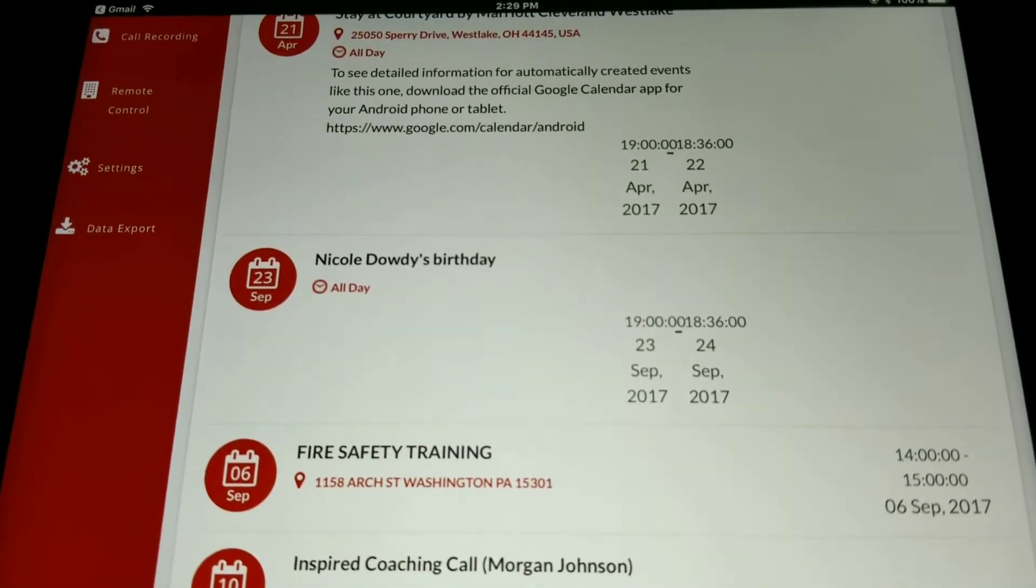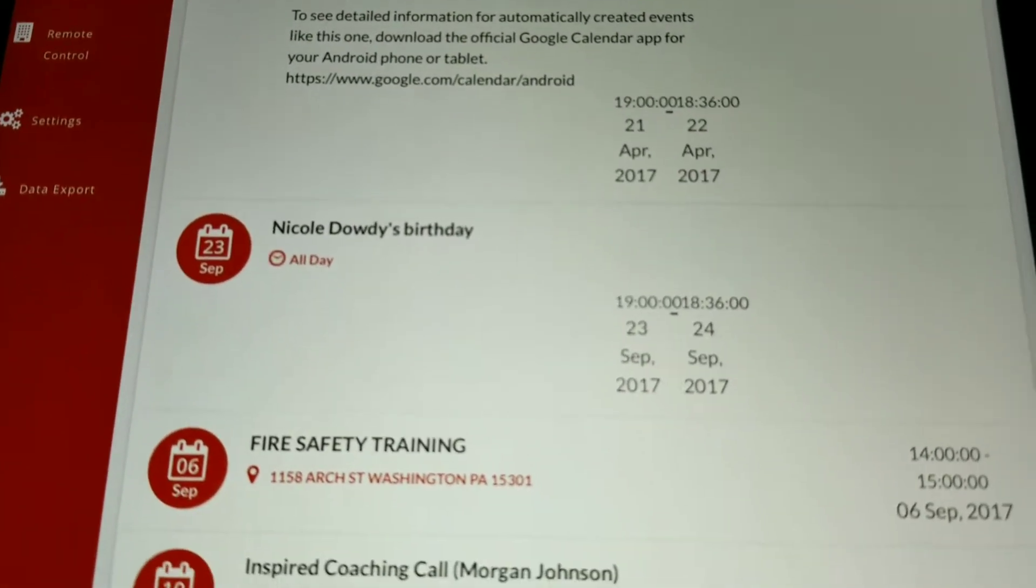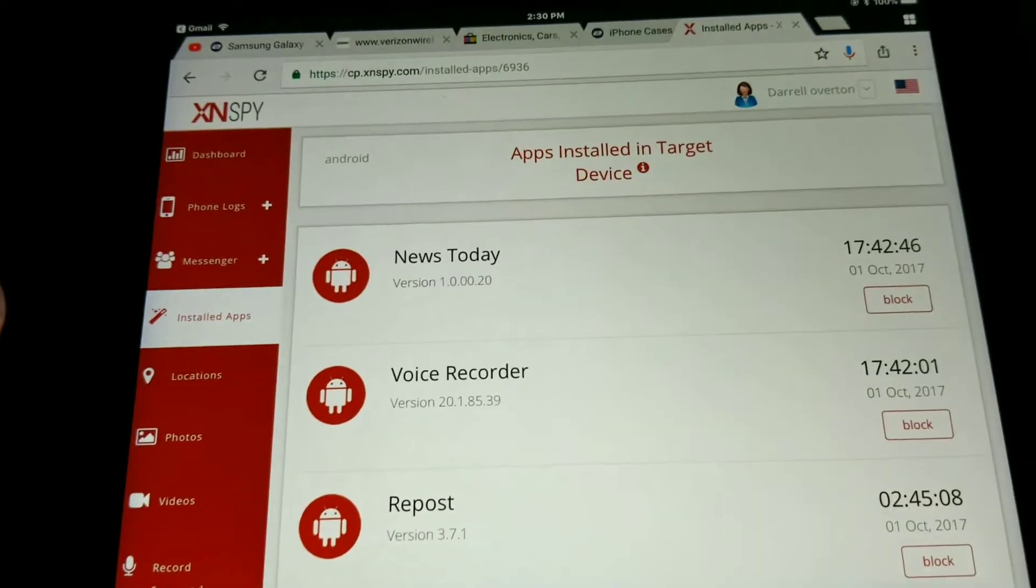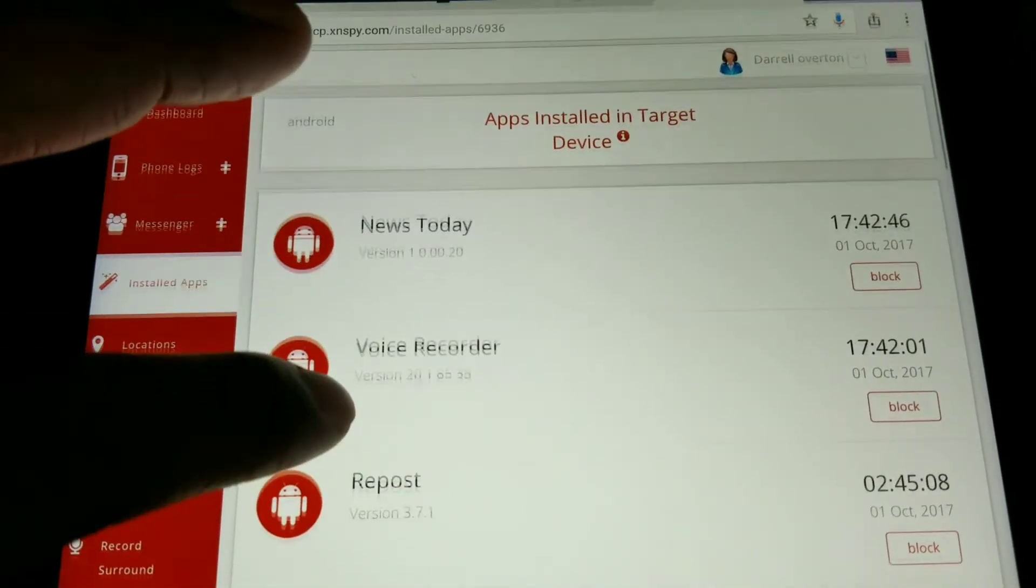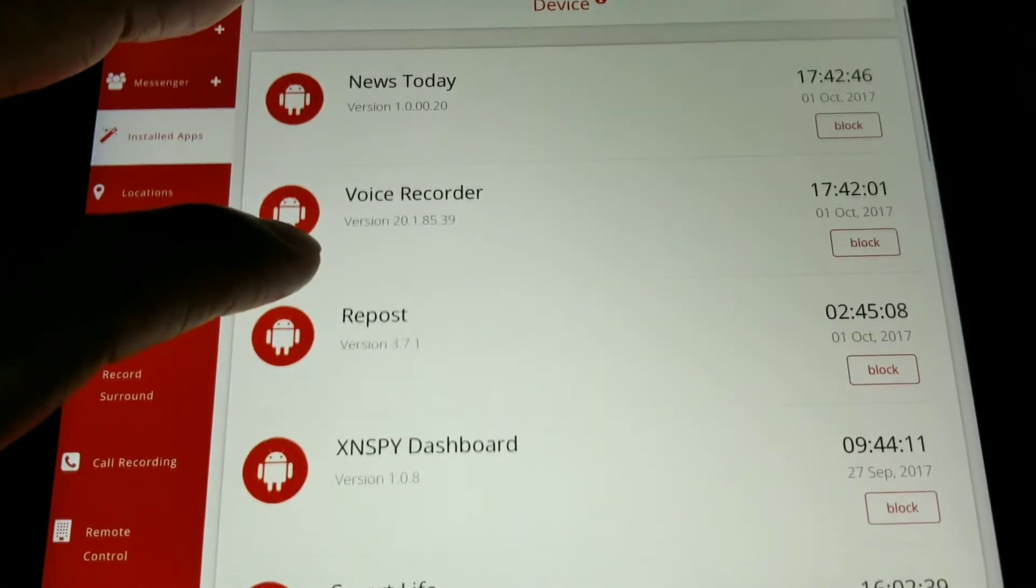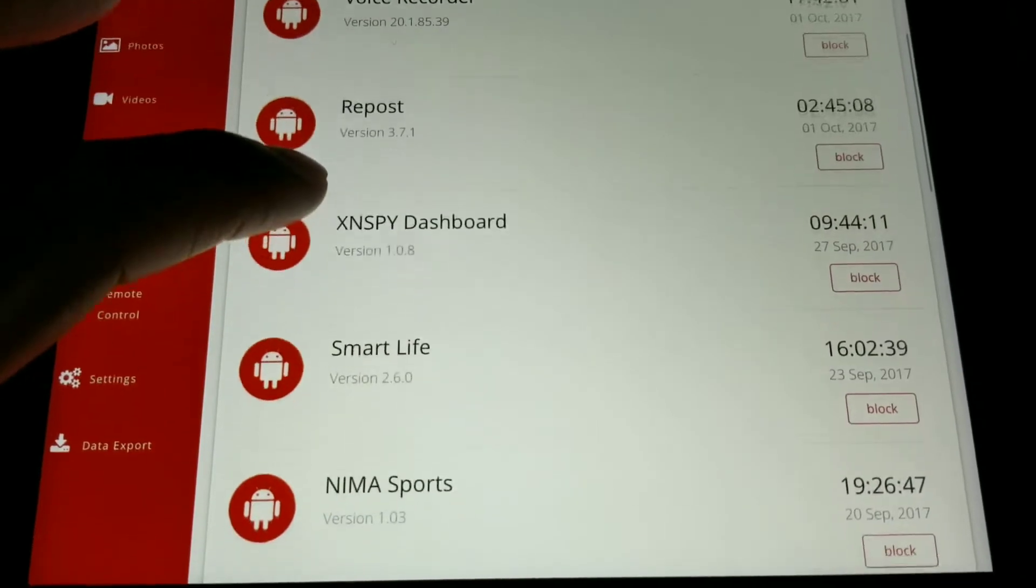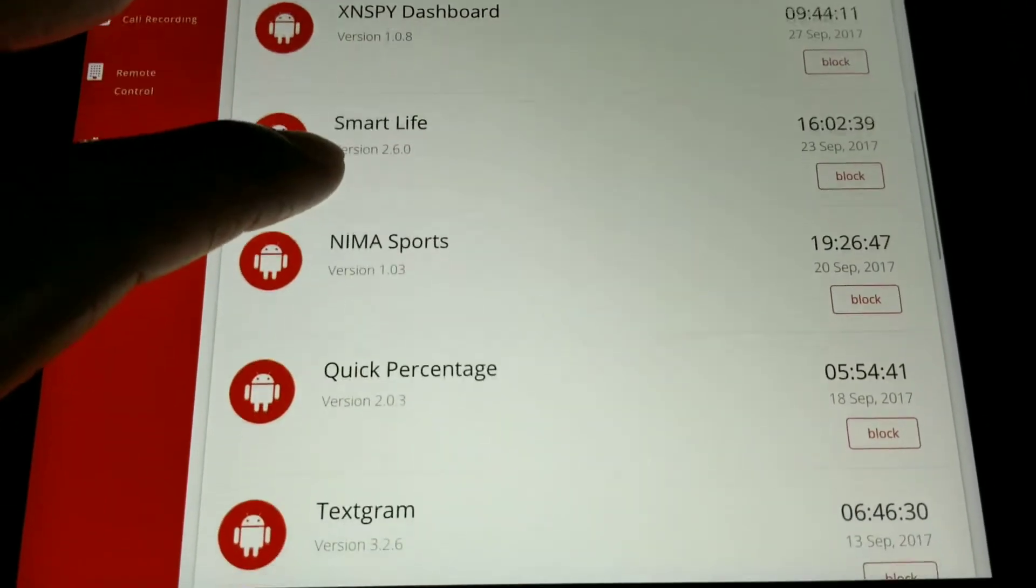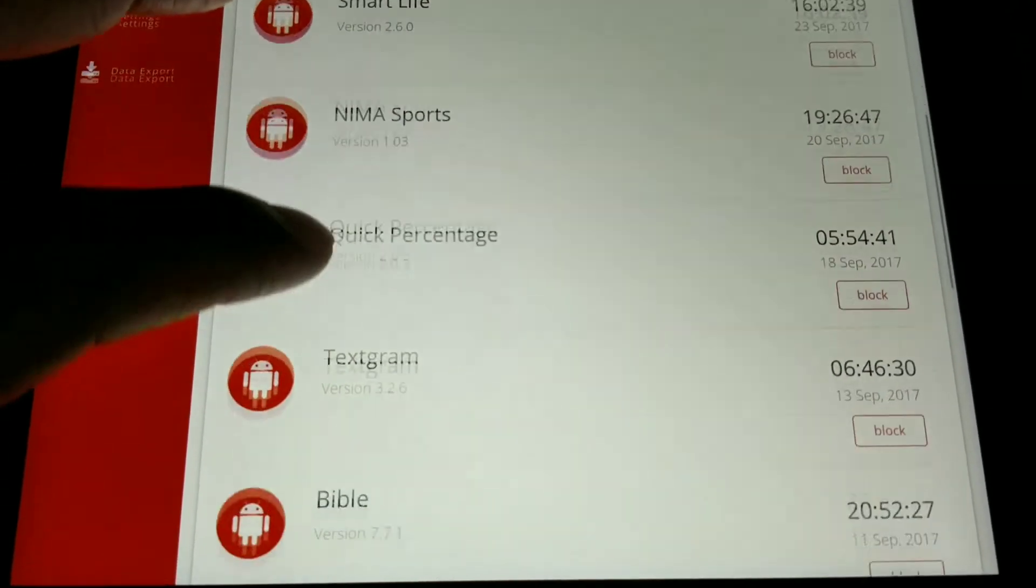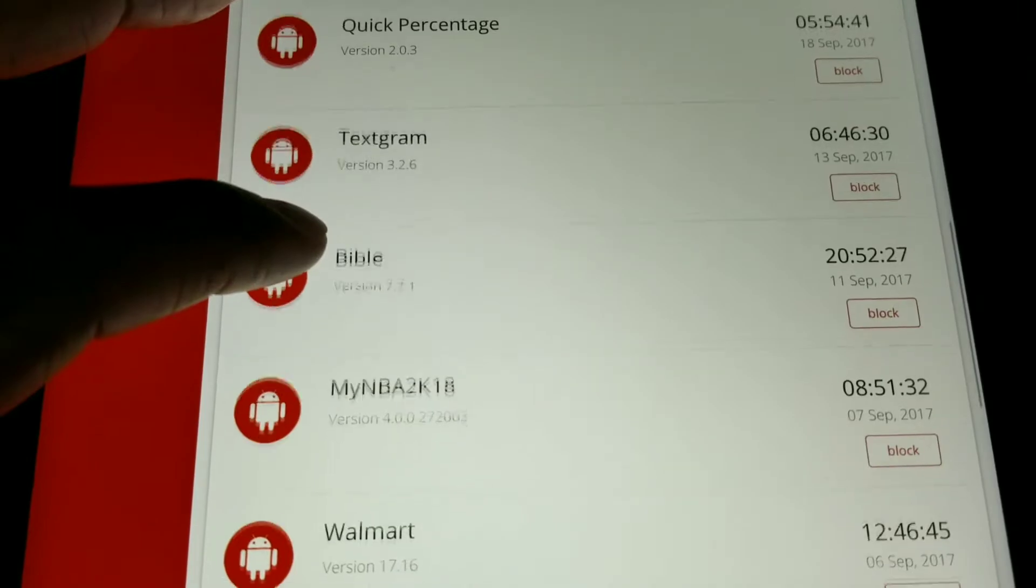You can view all apps that have been installed on the target device. You can see the time and date that the app was installed, and you can block any app that you do not approve of that is on the target device.